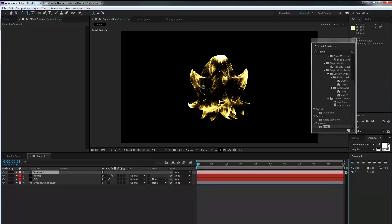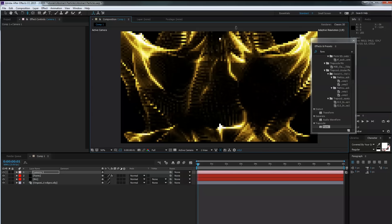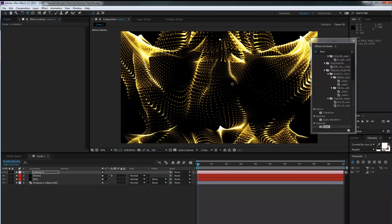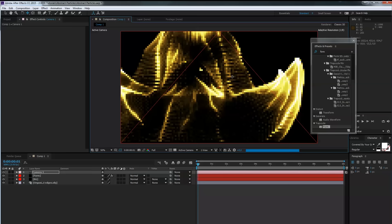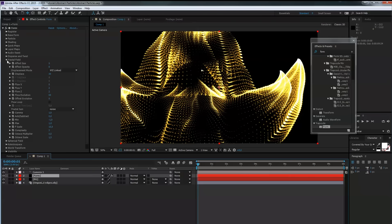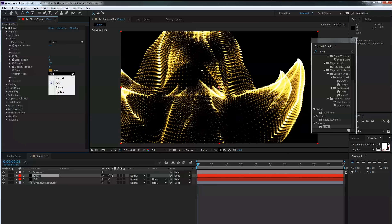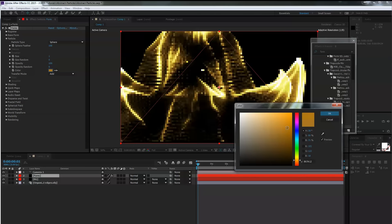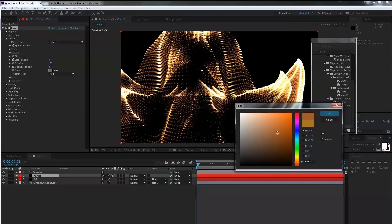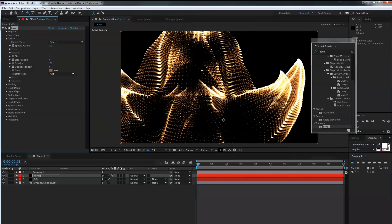Next we go to the camera and position it relative to the OBJ model. First take the camera Z-track tool and zoom in to the model. Then use the move tool to move the camera up so we can see these particles looking good. Back to the form layer and particles — we leave the transfer mode on Add. Let's play with the color — it's too light, let's go more orangish.